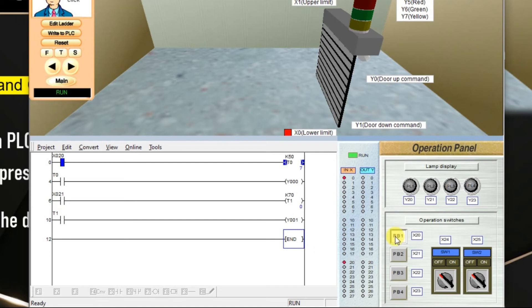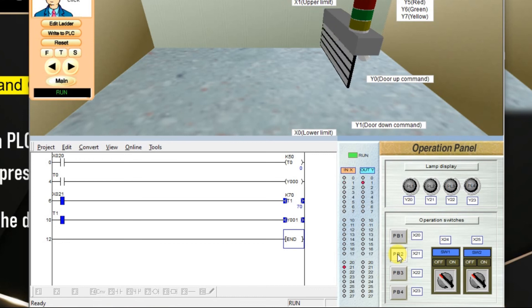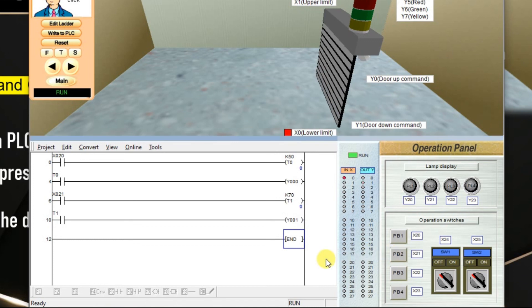We have tested our logic. The door is opening and closing as per the required delay. This is one of the simple example of on-delay timer. I will meet you in the next session.